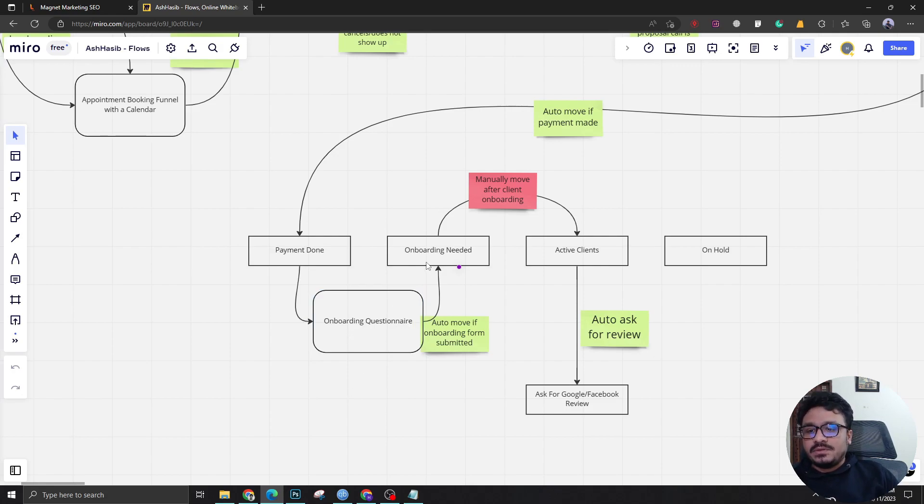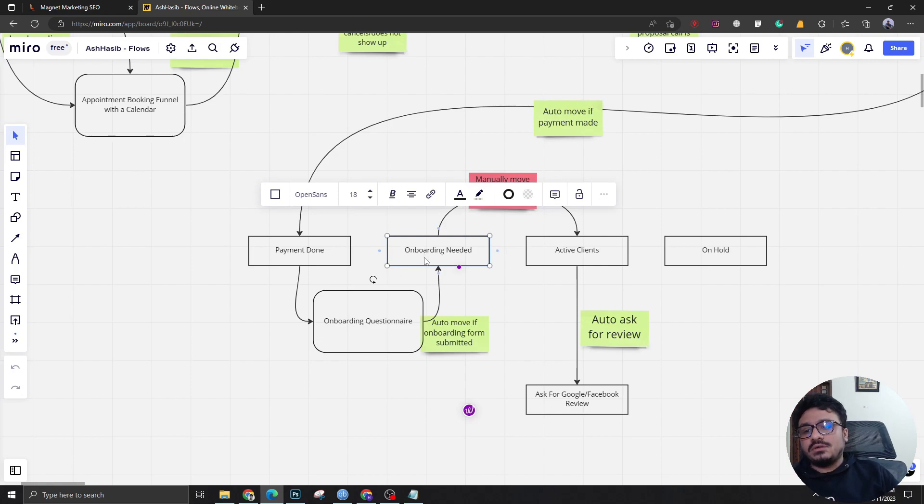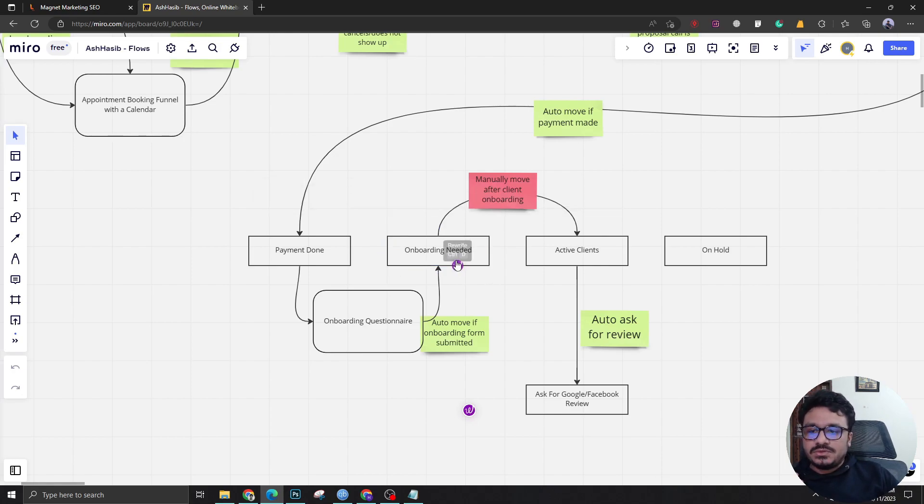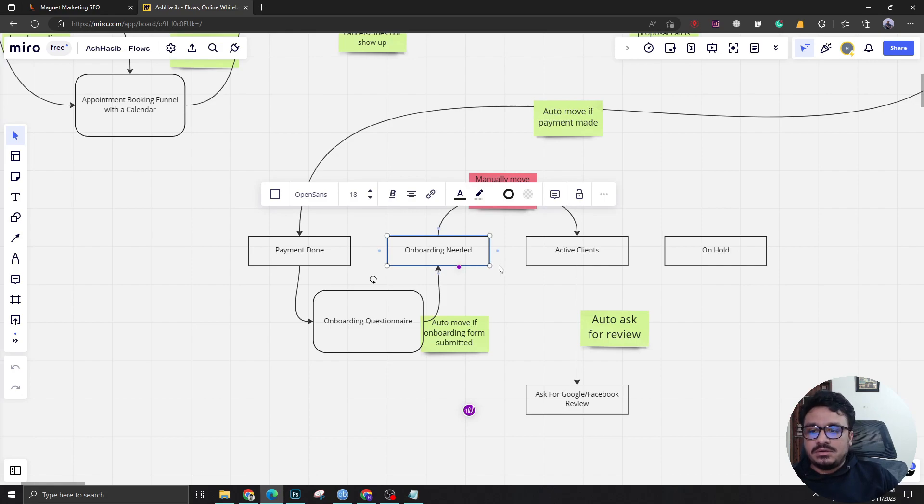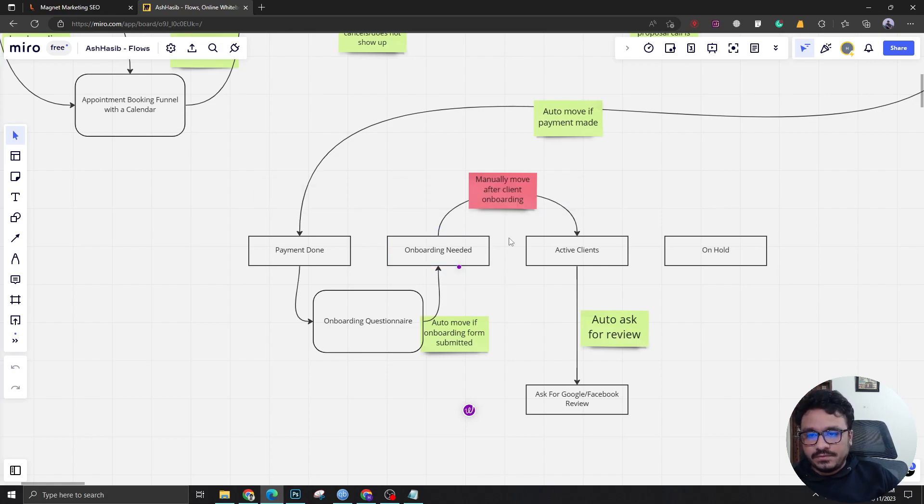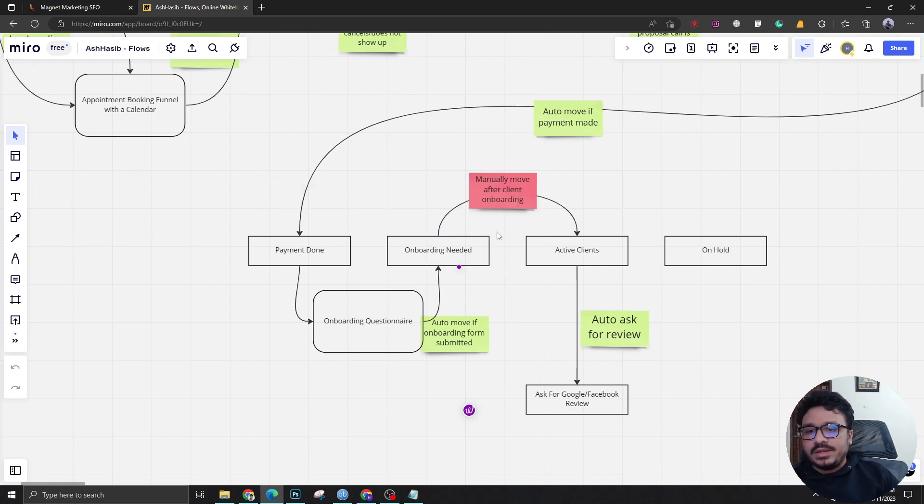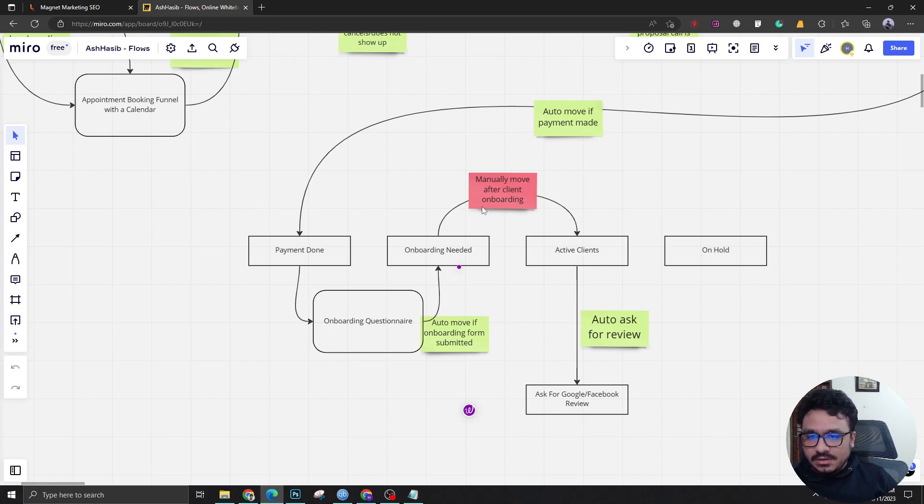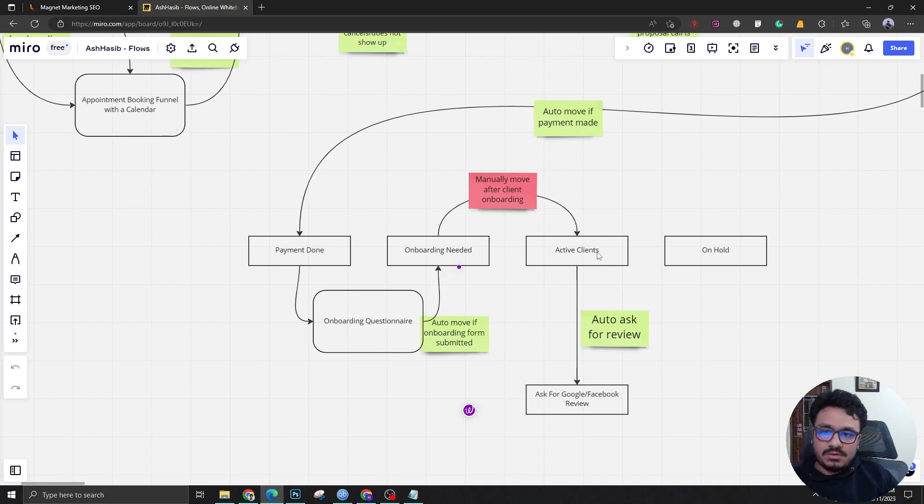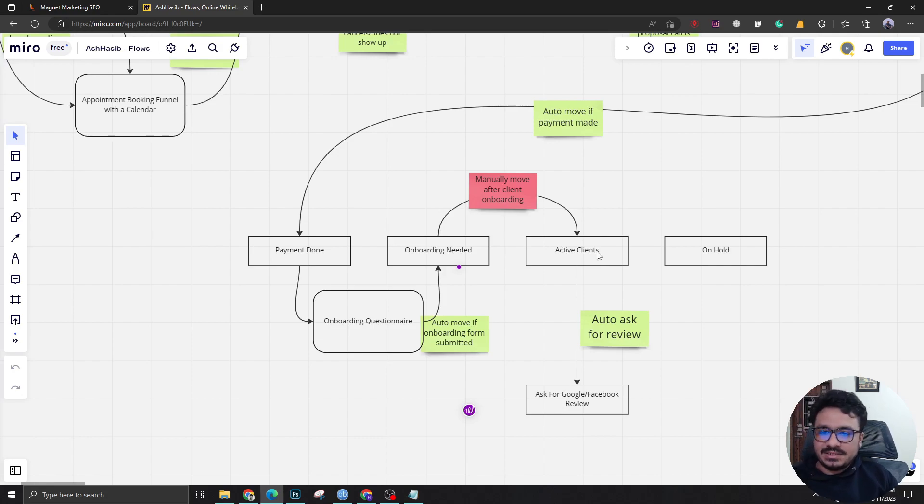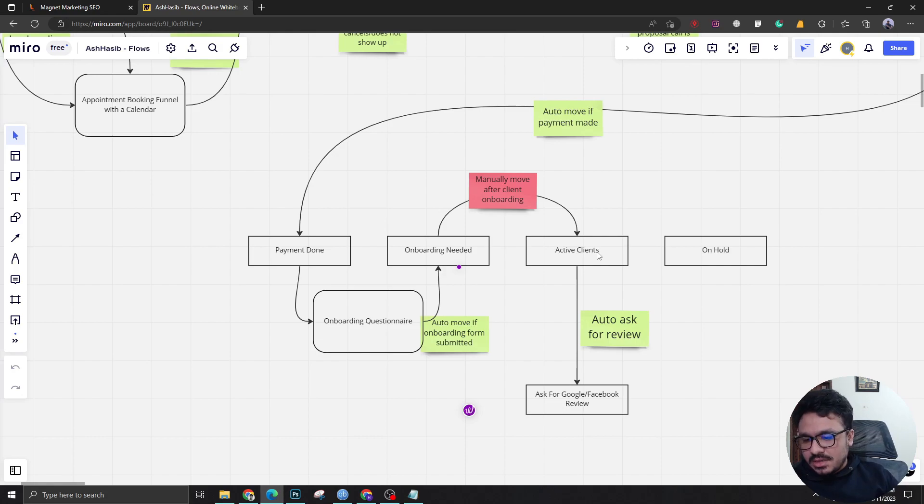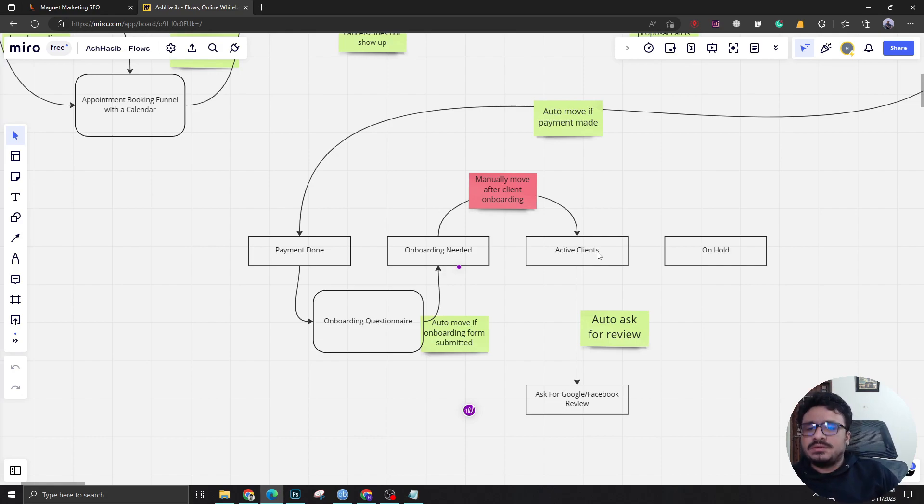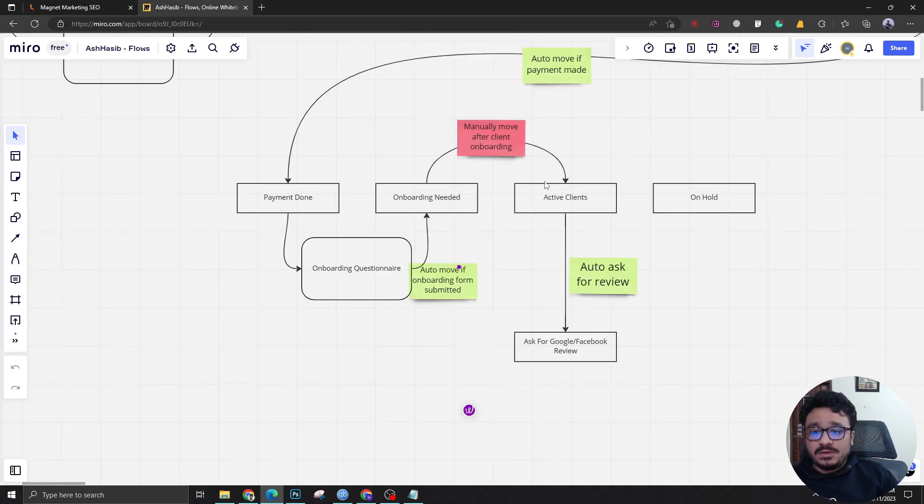After this survey or questionnaire has been submitted, the client will be moved automatically to another stage called onboarding needed. Here a team member of the corresponding service will go and gather all the details from the questionnaire and complete the onboarding process. After that he can manually move the client to active clients. Now everything's done - the campaign has started whether it's SEO, whether it's ads, whether it's just a SaaS Go High Level service.